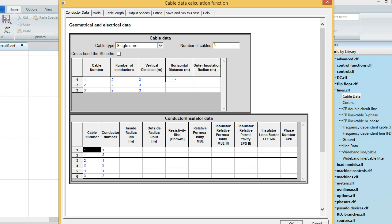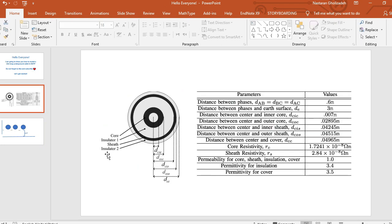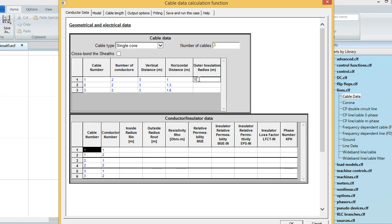The entries are 1, 1.3, and 1.6 meters. What is the outer insulation radius? Outer insulation is Insulator 2 and the radius is dcc. The value for dcc is 0.04965 meters. I'm going to enter this data for all phases since I assume all cables are identical.